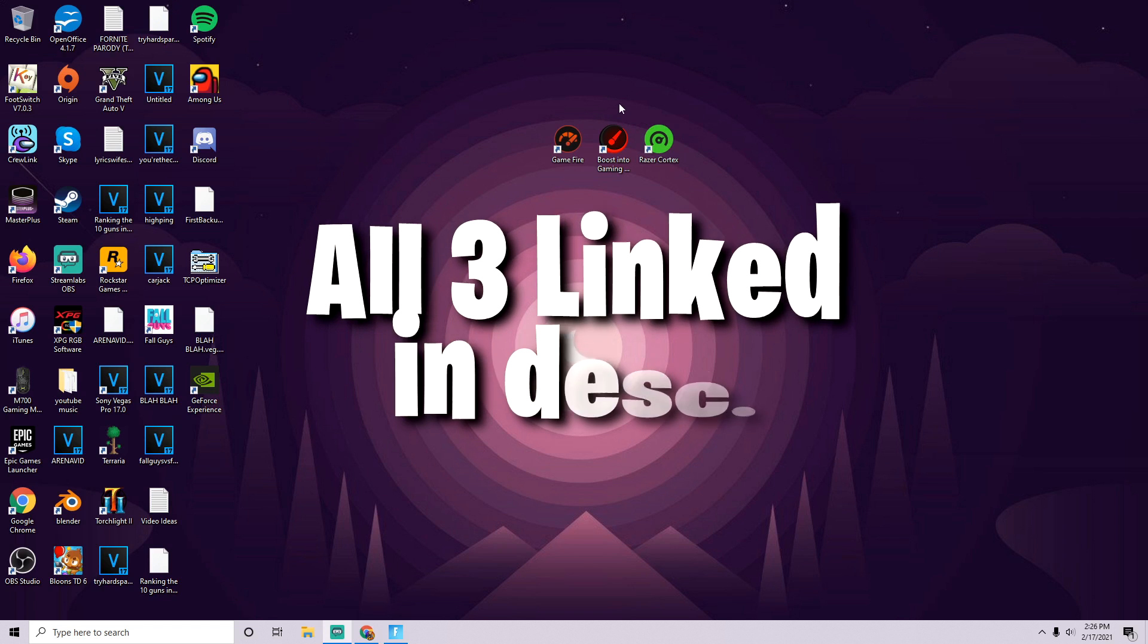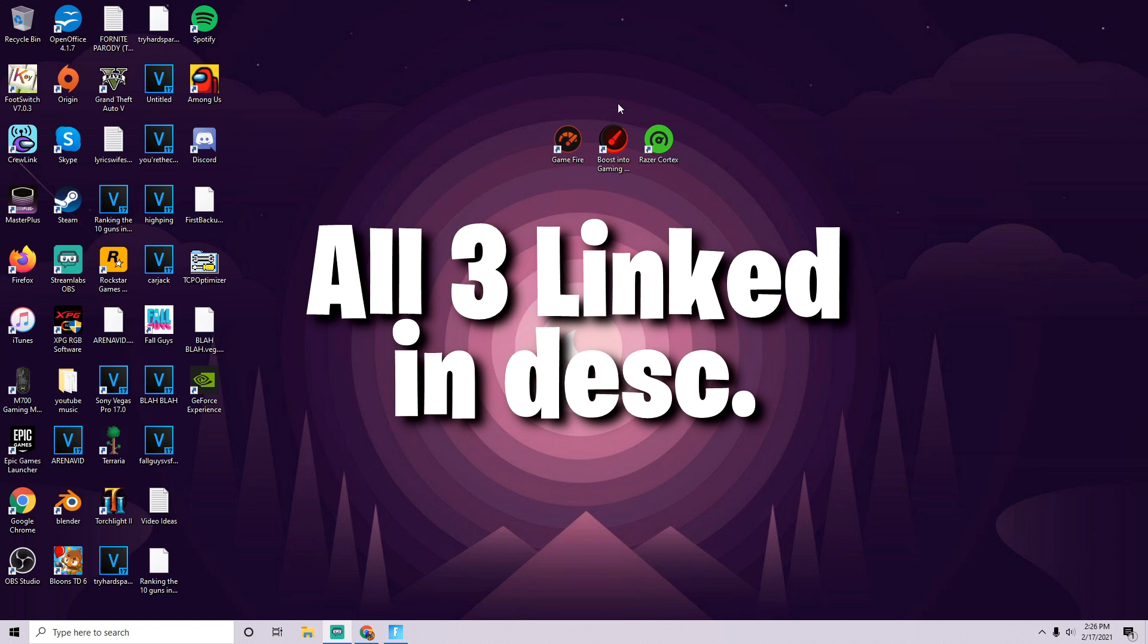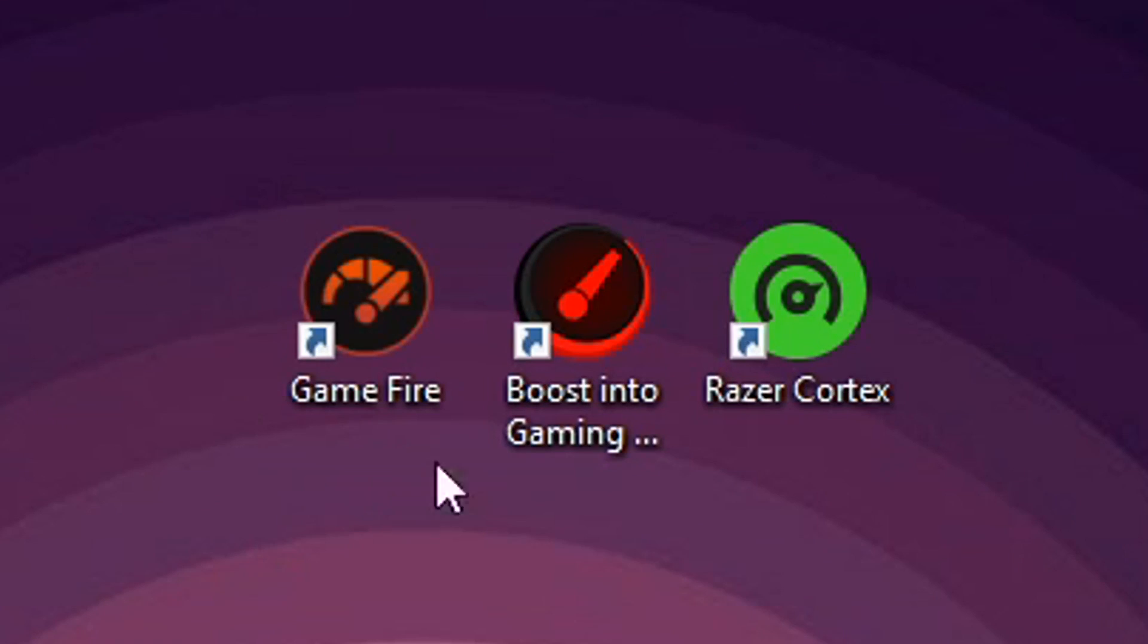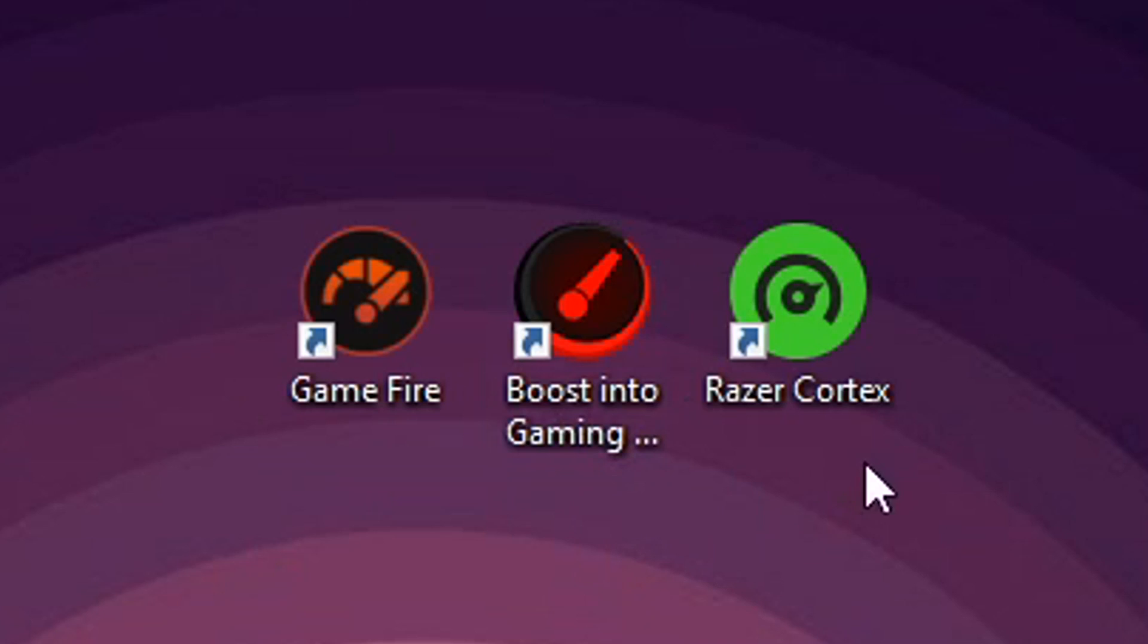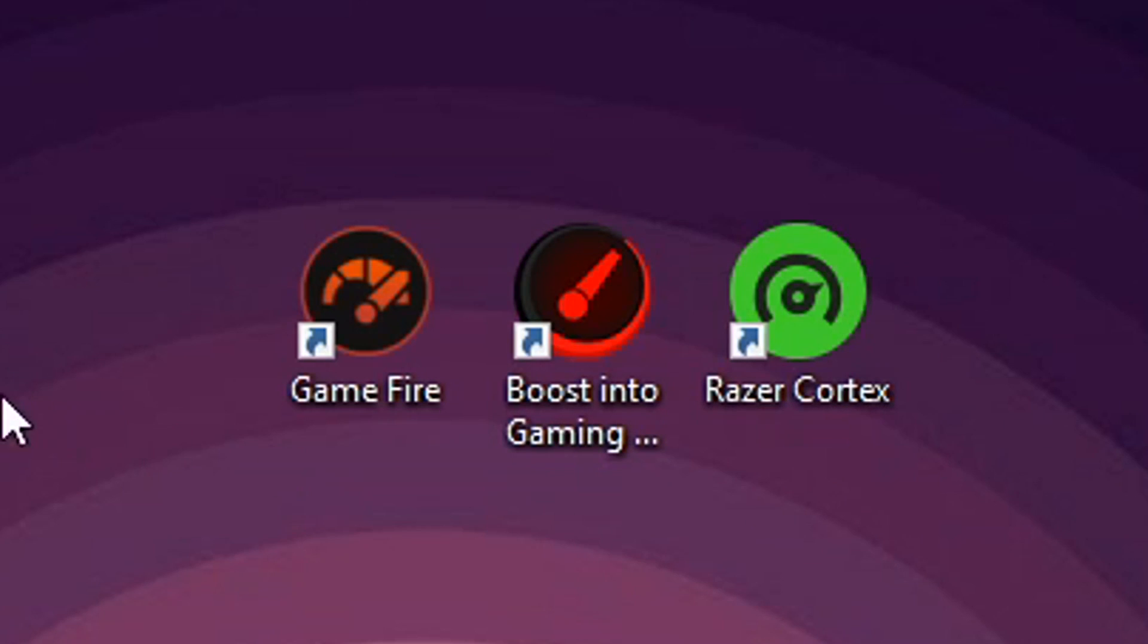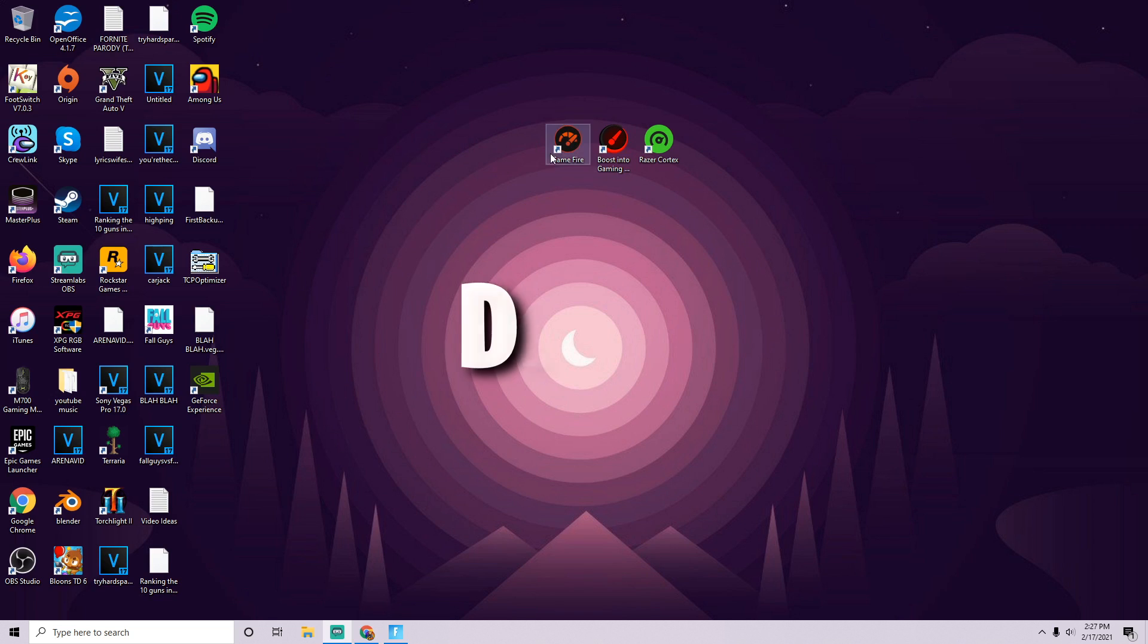As you can see, I downloaded three of the most popular ones. We've got Gamefire, Smart Game Booster, and Razer Cortex. We're going to test them out from left to right.